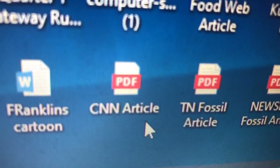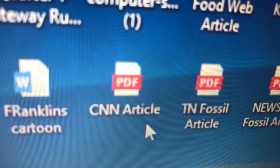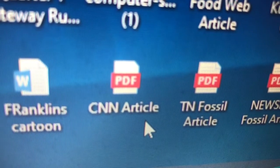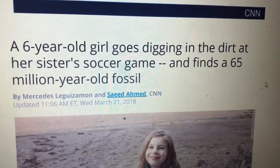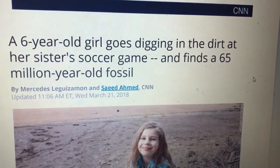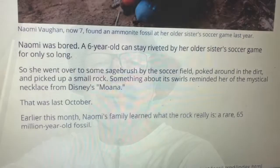So now we are going to open another article. This one is titled CNN article. Do you see it? So let's open that document. You have it open? As soon as you do, we'll start reading together. Are you ready to start reading? All right. So a six-year-old girl goes digging in the dirt at her sister's soccer game and finds a 65 million-year-old fossil. This article was written by Mercedes Leguizamos and Zahid Ahmed from CNN, also in 2018. So a six-year-old girl — like a first grader — found this 65 million-year-old fossil. I would love to find something like that.